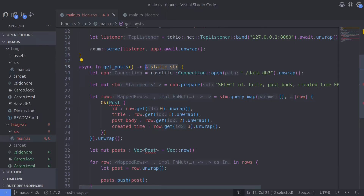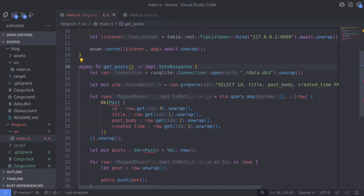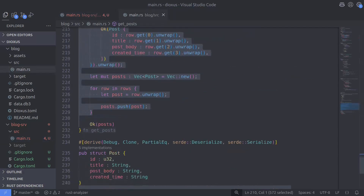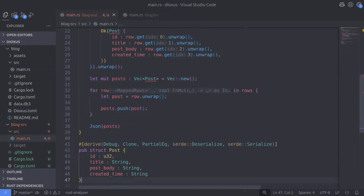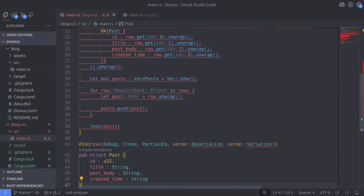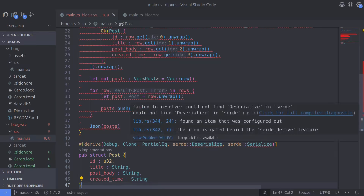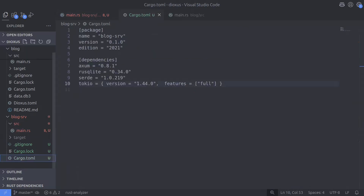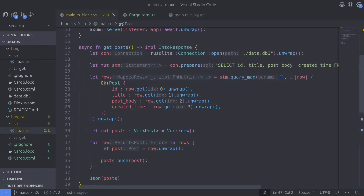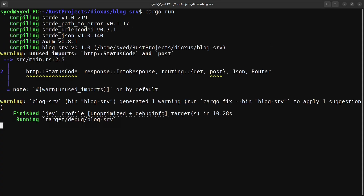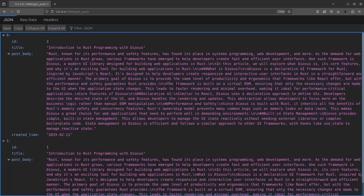Because we're no longer returning a static string, I'm going to change the return type to impl IntoResponse. We also have an error because the Post type doesn't exist yet, but it does exist in the Dioxus app so let's copy the code from there. We then get errors about not being able to find the Deserialize and Serialize macros, but we can fix this by enabling the derive feature for Serde. With all errors resolved, let's compile the code and test the route — we now have our first API endpoint returning a list of posts created in the previous video.